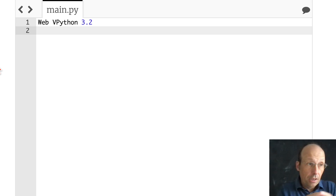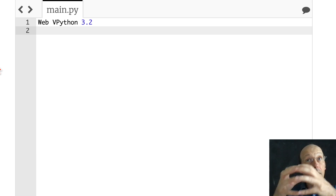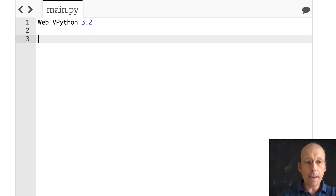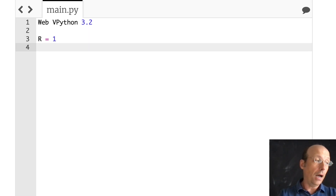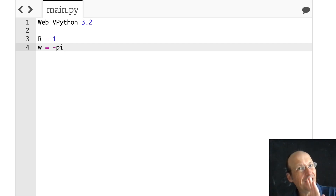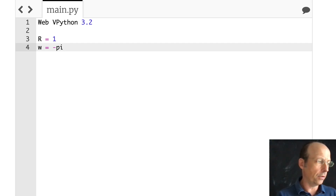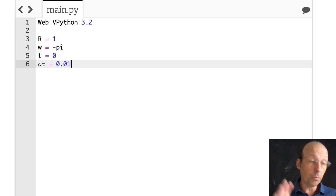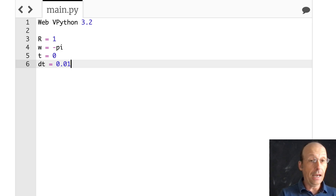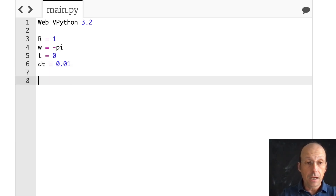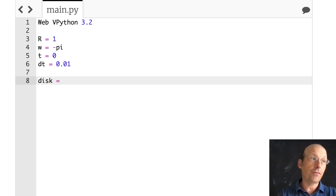We want to build our objects. We'll start with a disk, then put something on it to rotate, and then make the balls. So I'm going to start off with some constants: the radius is 1, the angular velocity is negative pi radians per second — negative because I want it to rotate in that direction. I'll need time and a time step of 0.01. Let's go ahead and make the disk.